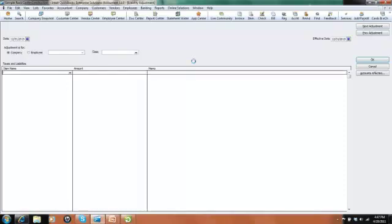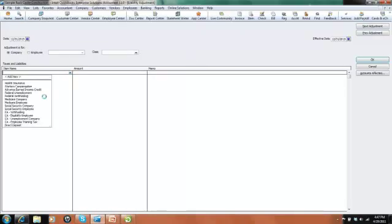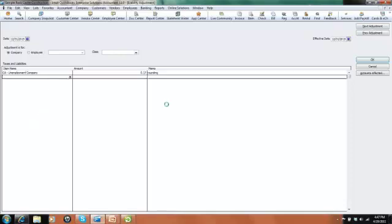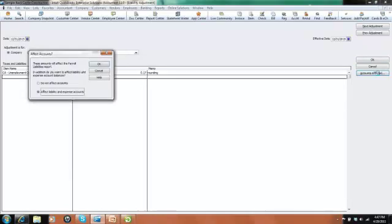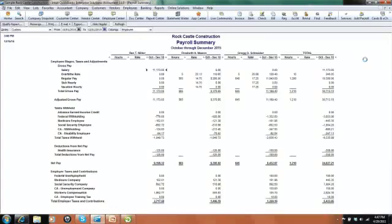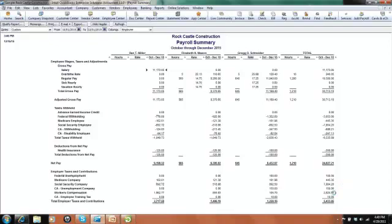I'm going to tab down here to the body and again choose my payroll item of my Unemployment Company Taxes and just increase this by 17 cents. And put my memo in there that's due to rounding. And again I want to make sure that the right accounts are affected. It's going to affect the general ledger accounts that are associated with that payroll tax item. And say Accounts Affected. Make sure that that radio button is highlighted there, and say OK. I'm going to say OK again. That's going to record the journal entry. Notice nothing changed here for Greg Schneider or for our employee tax liability. Nothing changed here on our payroll summary report.